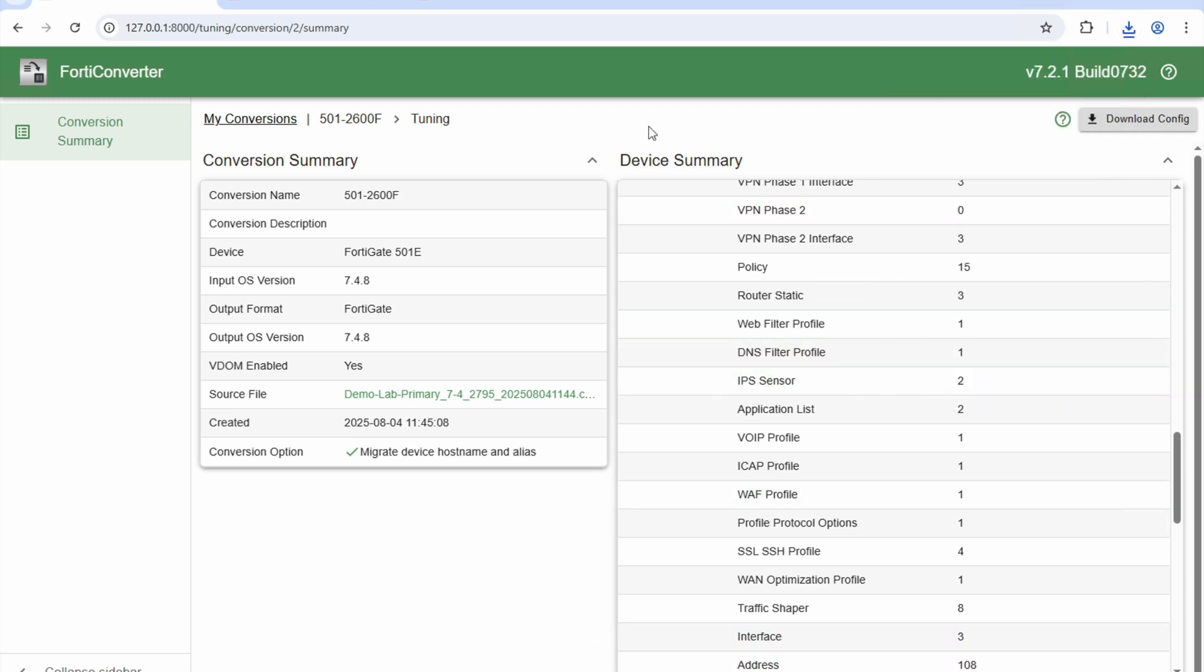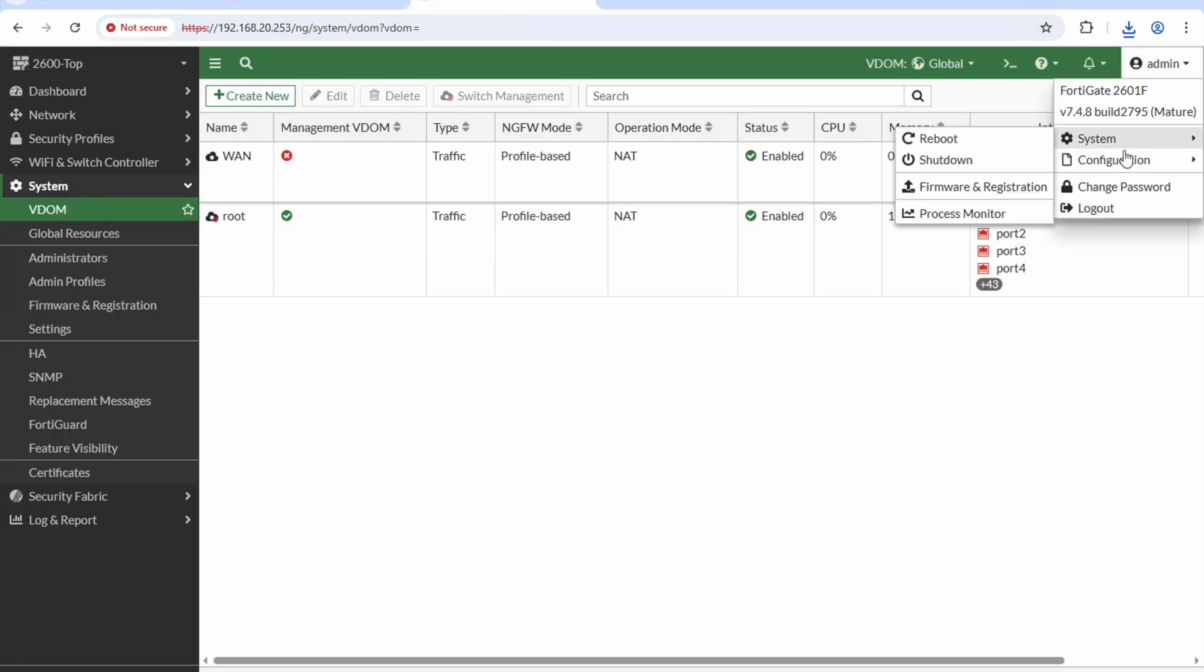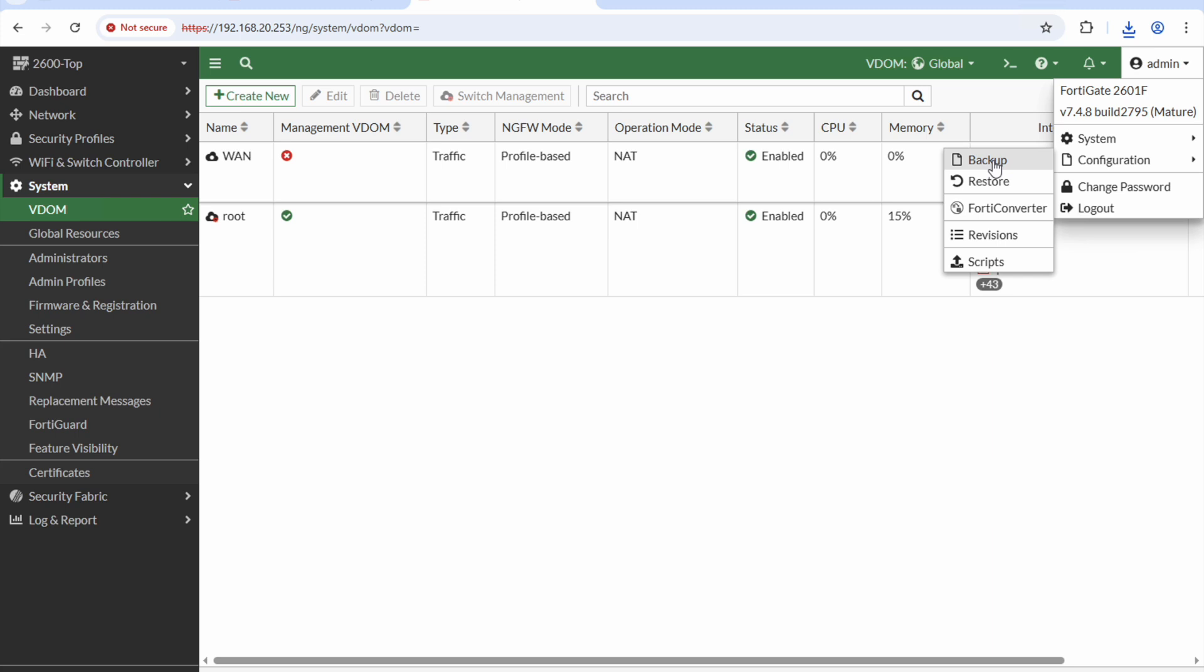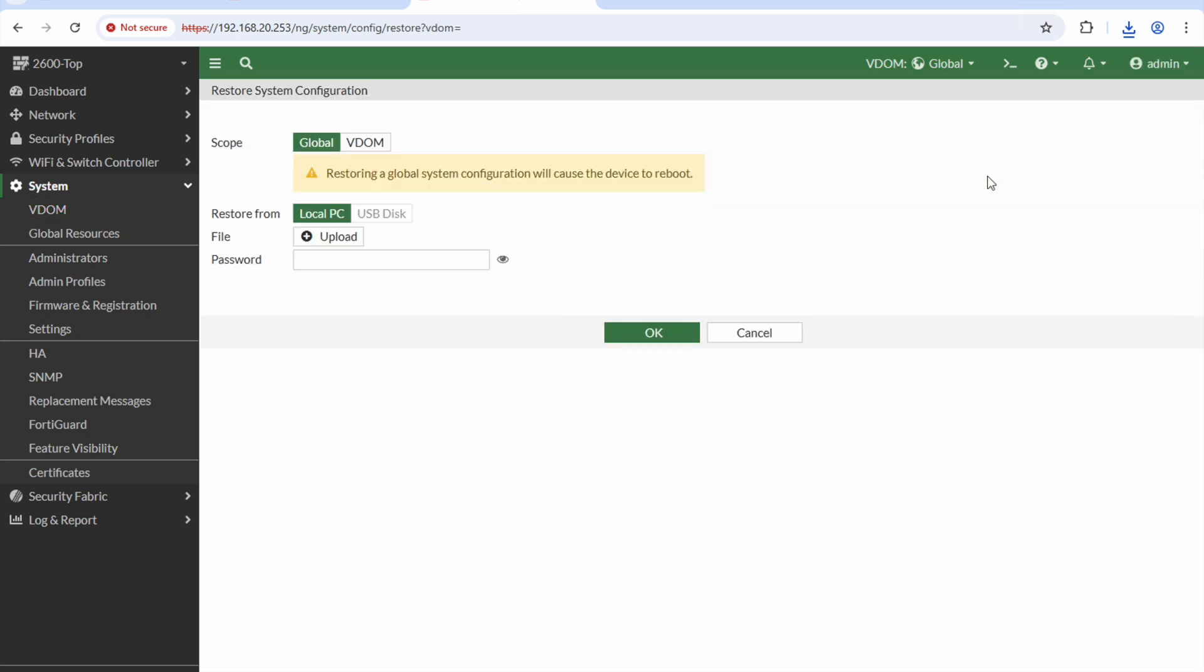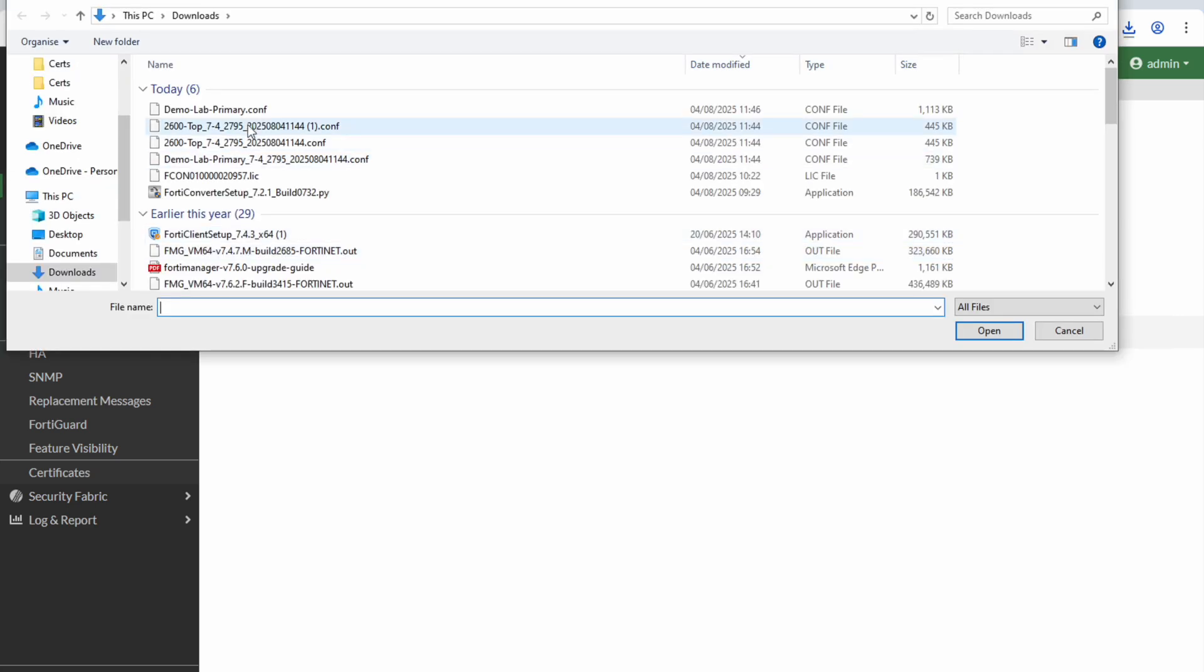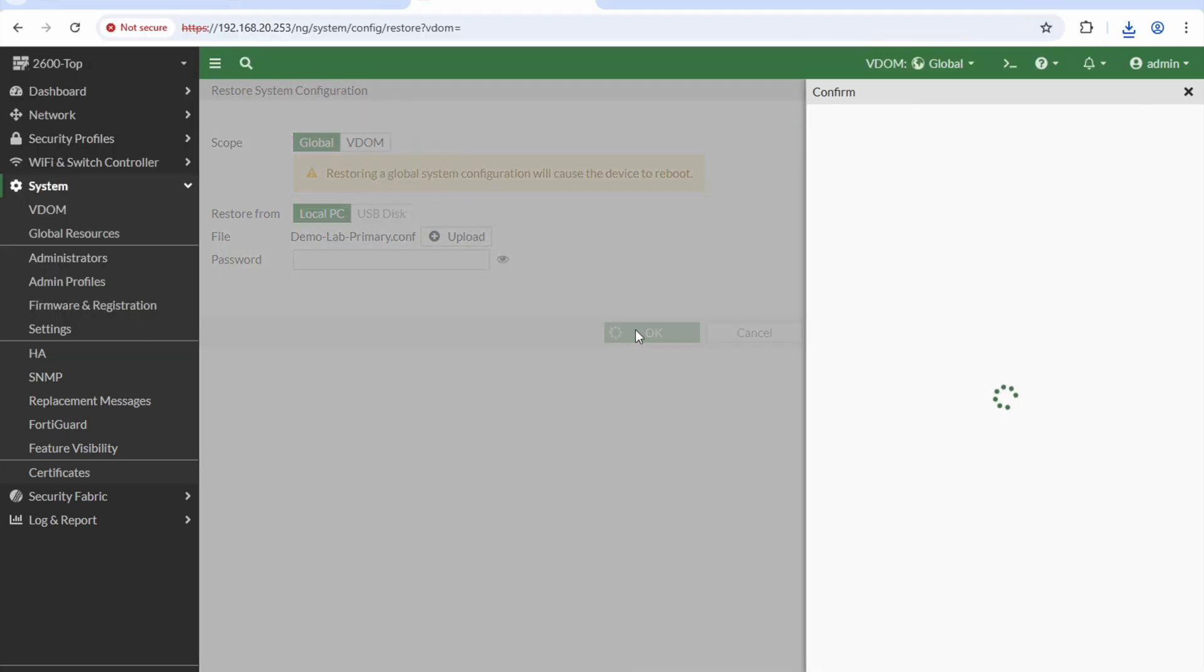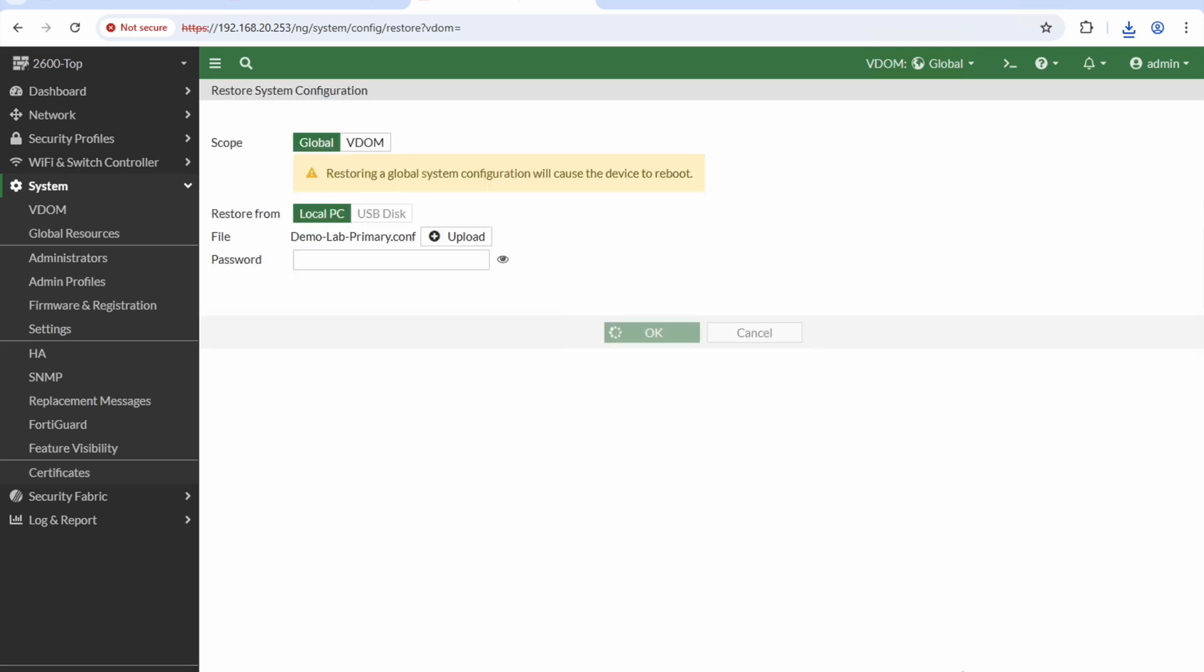I should now be able to import that configuration. Backup, restore. So I'm going to go here, upload, and it's going to be this one here, open that.